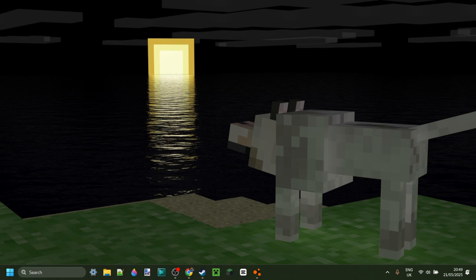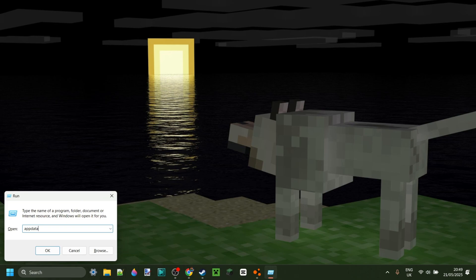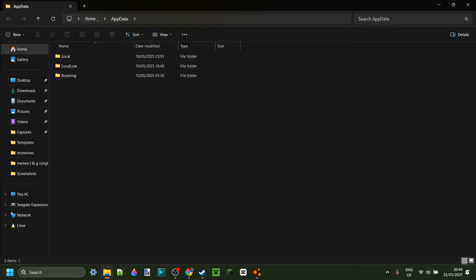Alternatively, to locate this folder from your desktop, you can press on the Windows and R buttons at the same time. Then in the box that pops up, you want to type in AppData, just like so.